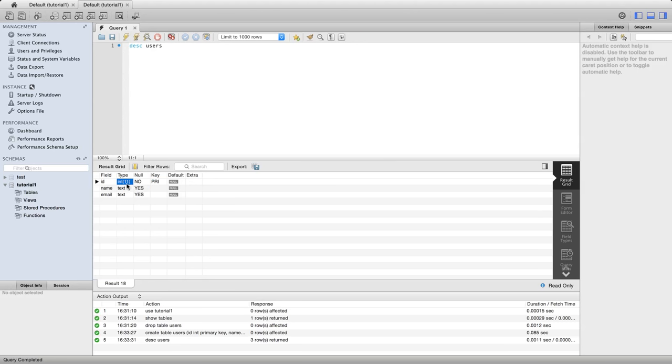You see that the type is in brackets 11. The 11 doesn't actually refer to the number of digits you can store in there or anything. It's purely a relatively unimportant display feature which means that if you have an integer in there that's smaller than 11 digits, MySQL in some circumstances will left pad the integer with spaces.